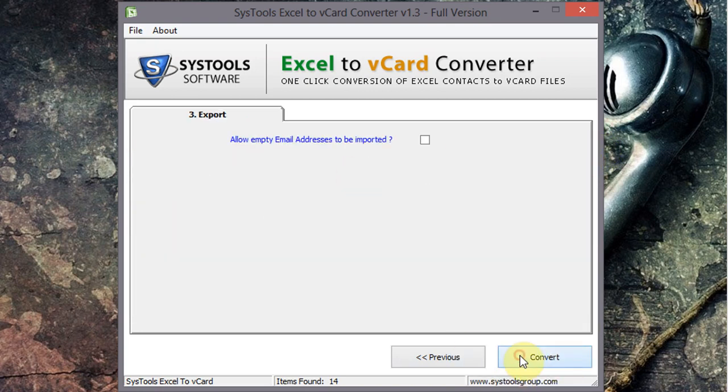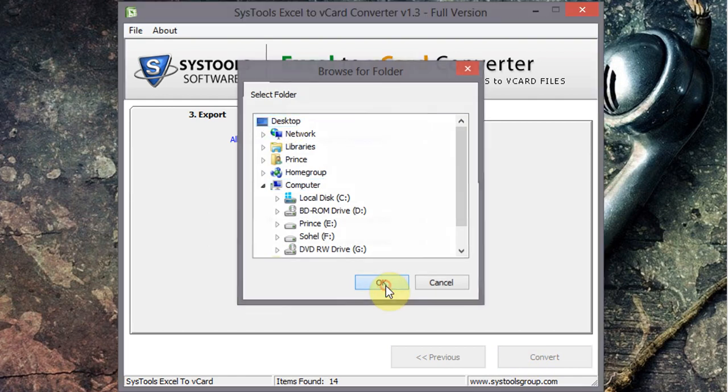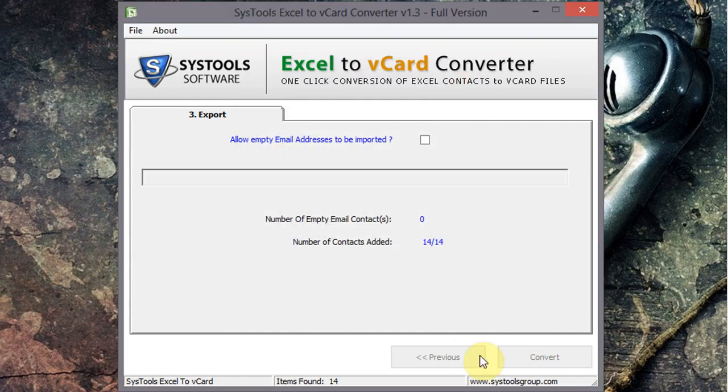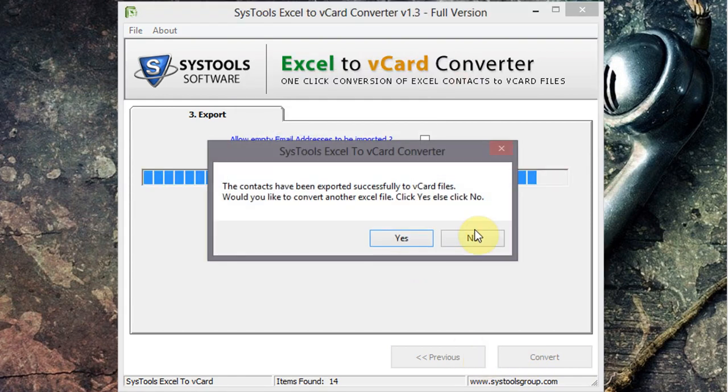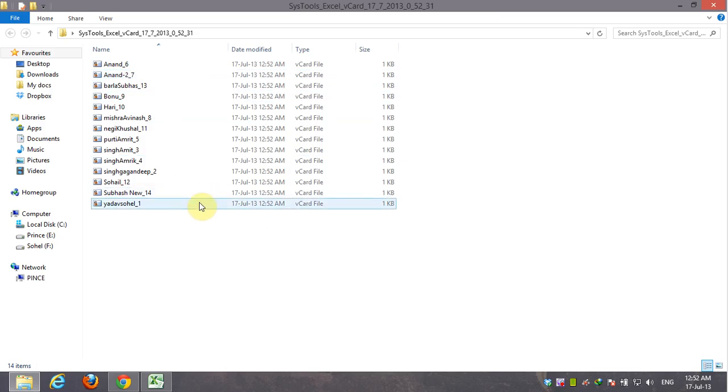Click on convert and set your destination file location. Here is your converted vCards list.